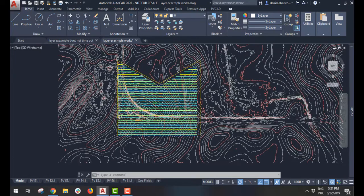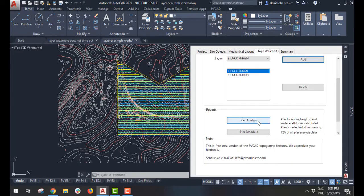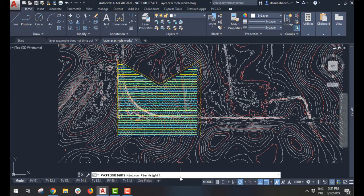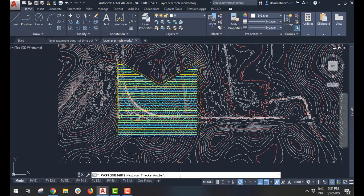Once I've done that, I can rerun my peer analysis. And again, give it maximum height, minimum height, and angle. And I'll do the analysis using the topography that's available in that drawing.